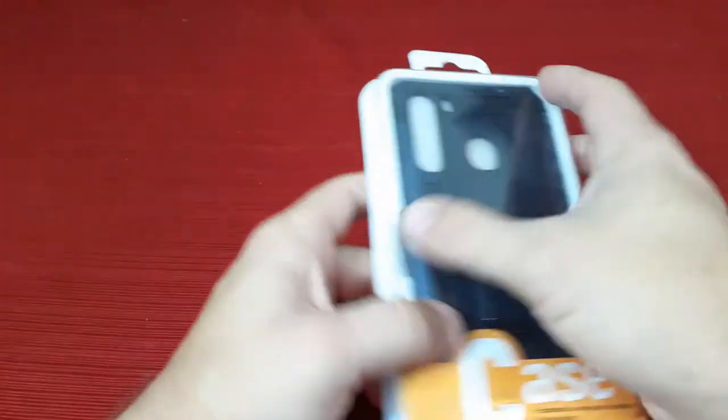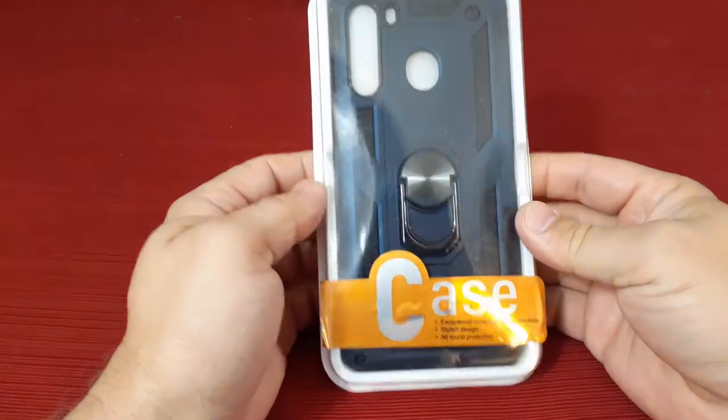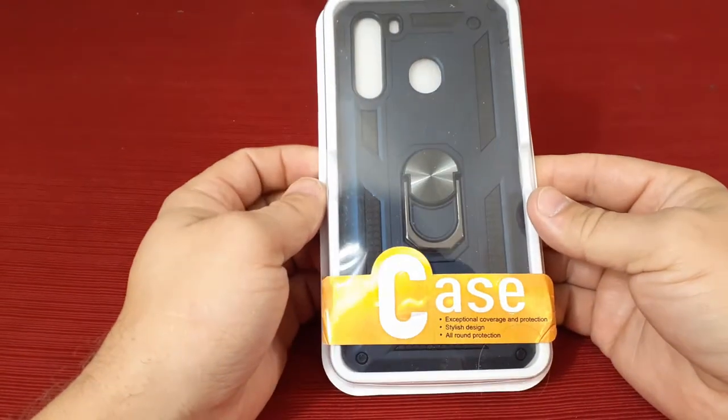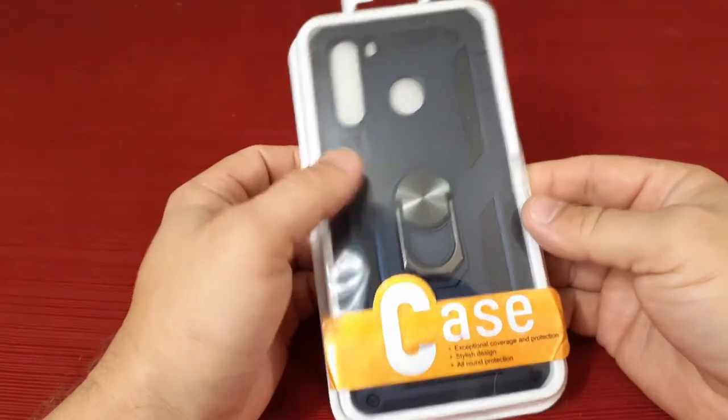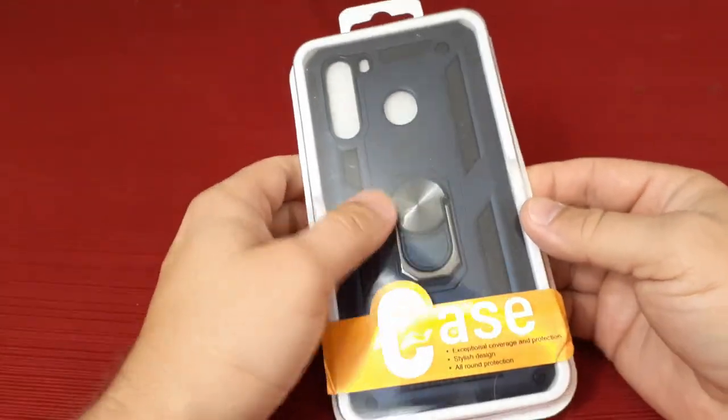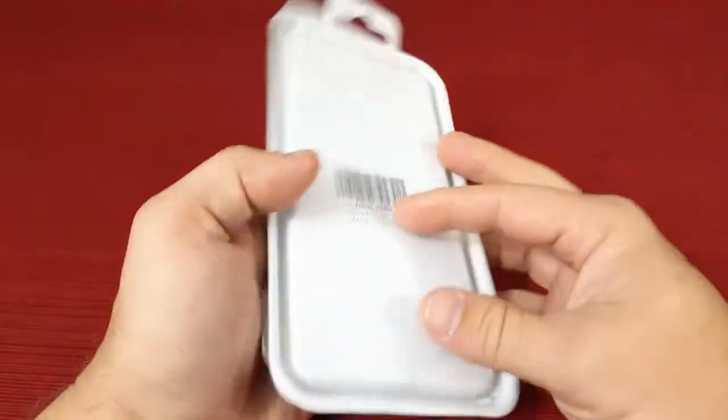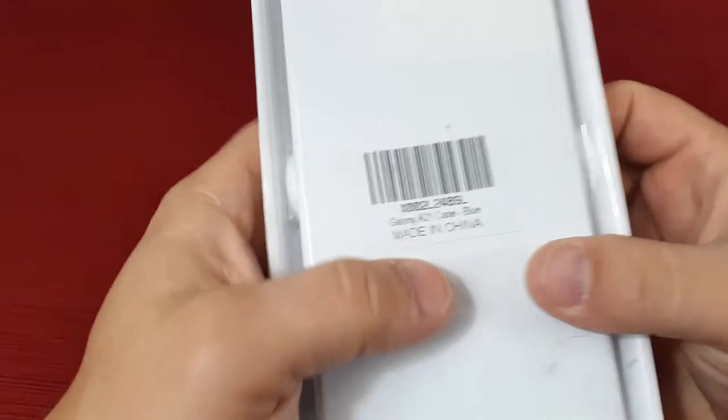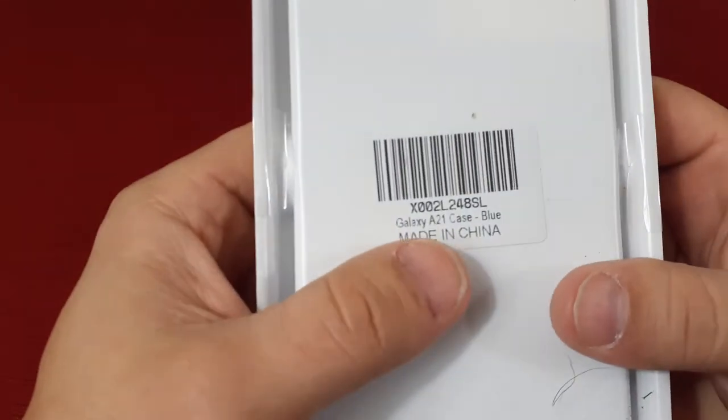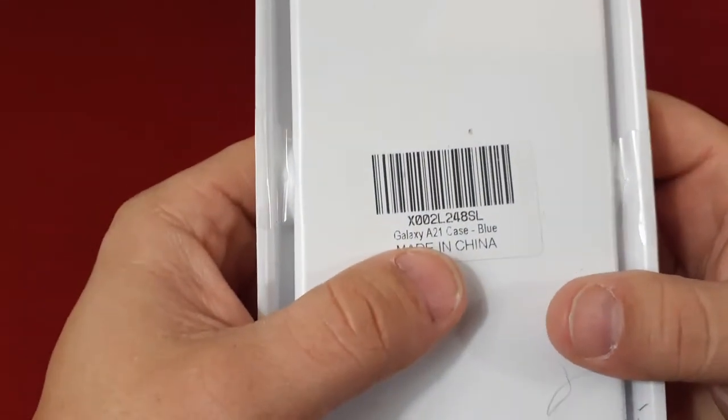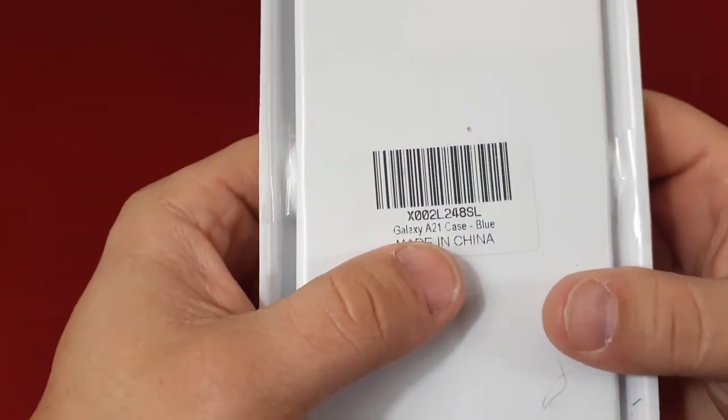I've got another product in today, and as you can see, it is a phone case. It is blue, and it is actually for a Galaxy A21.